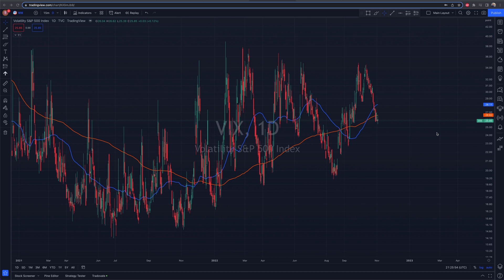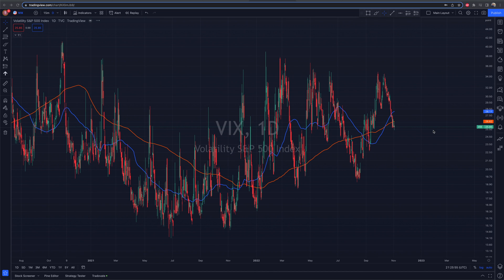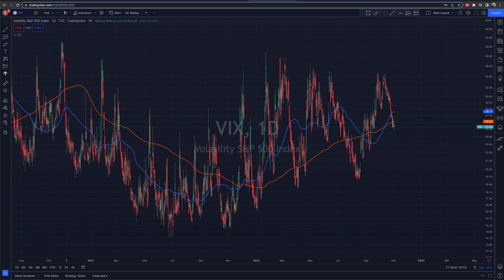Welcome to the TC Trading Channel. We're going to do a quick tutorial on how to get multiple charts on your TradingView layout. It'll take us about two seconds to do.